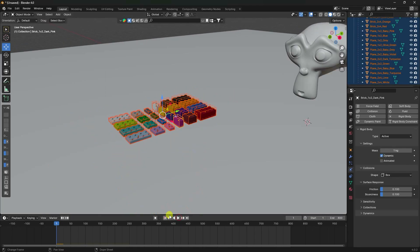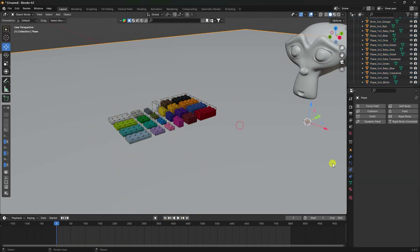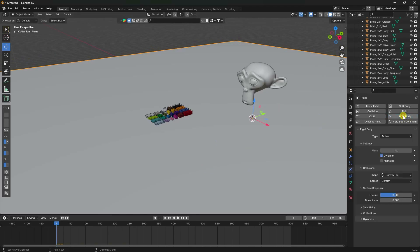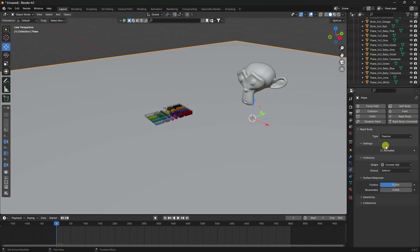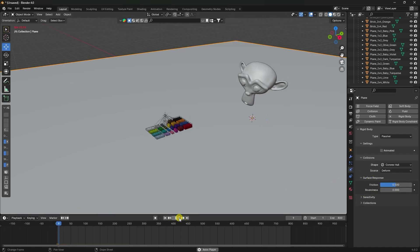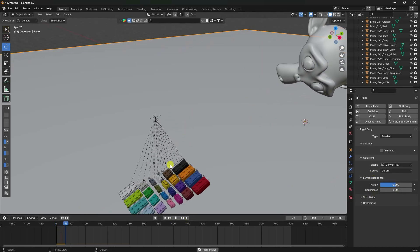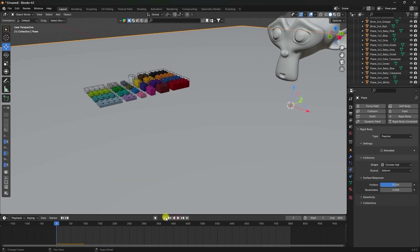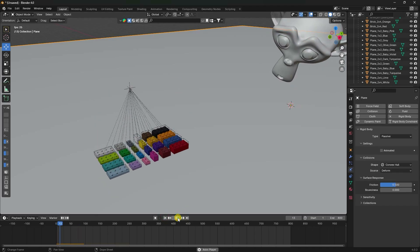Select the plane and apply a Rigid Body set to Passive. Friction settings are fine. Play to check the simulation - that's the basic rigid body effect.